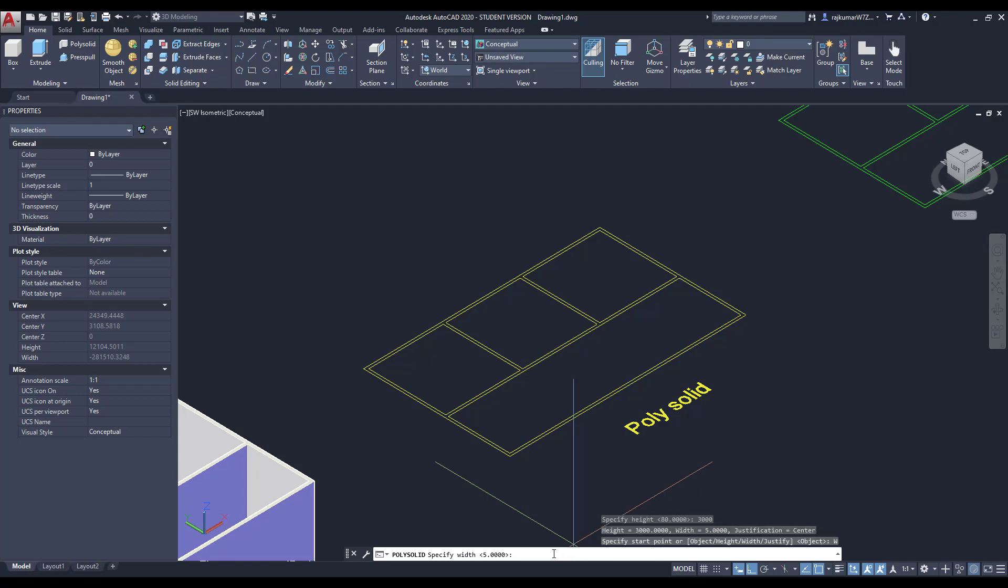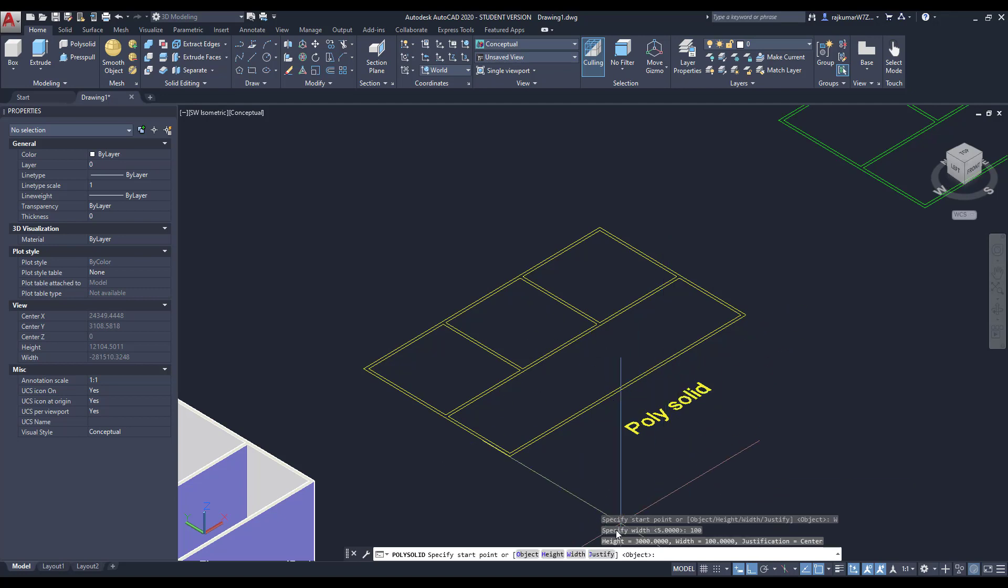Next we are going to change the width, 100mm. Then justify. Here three types are there: left, center, right.